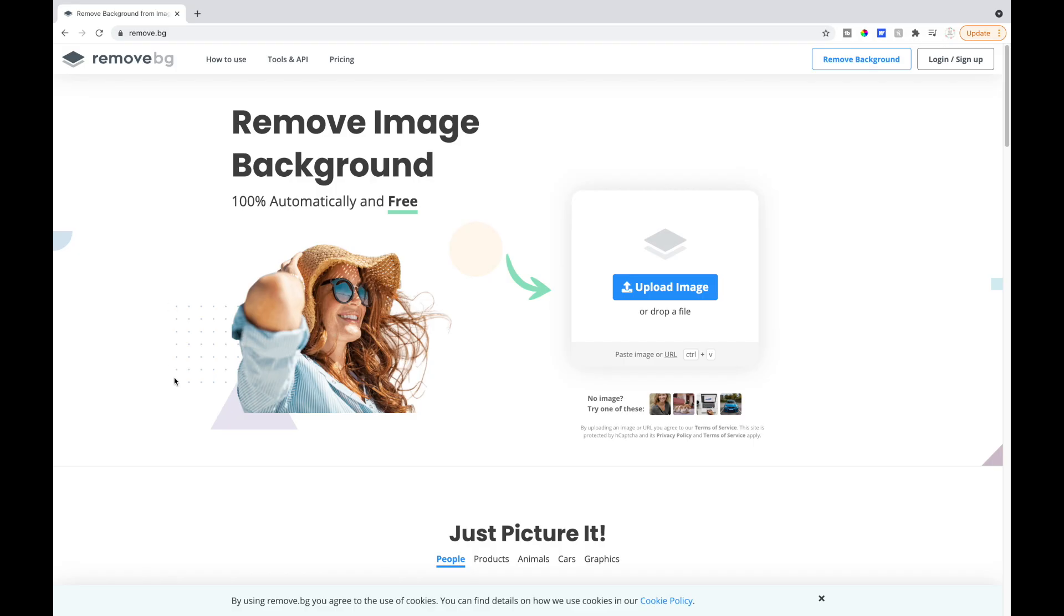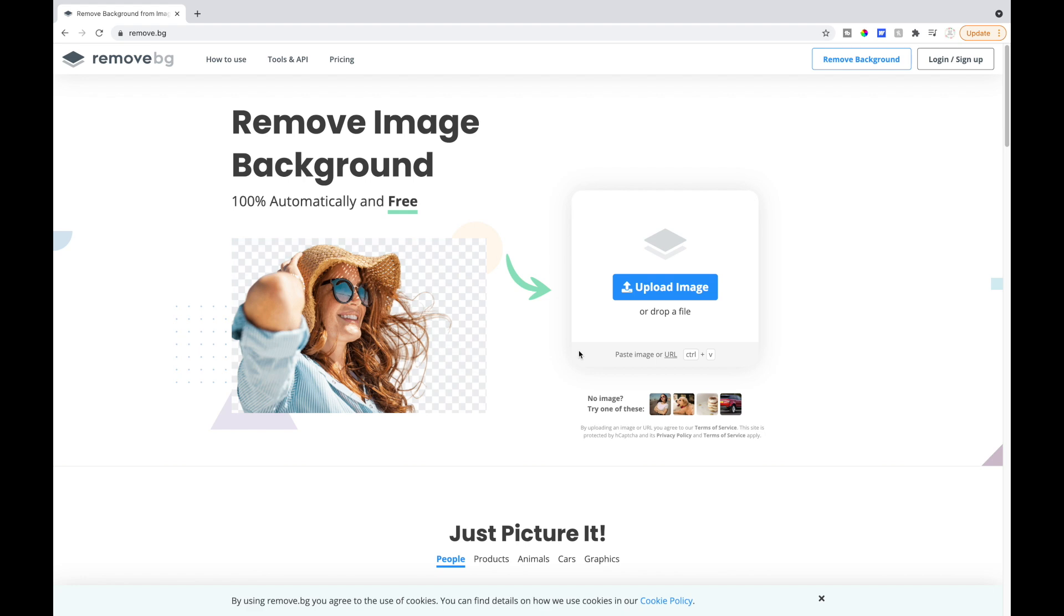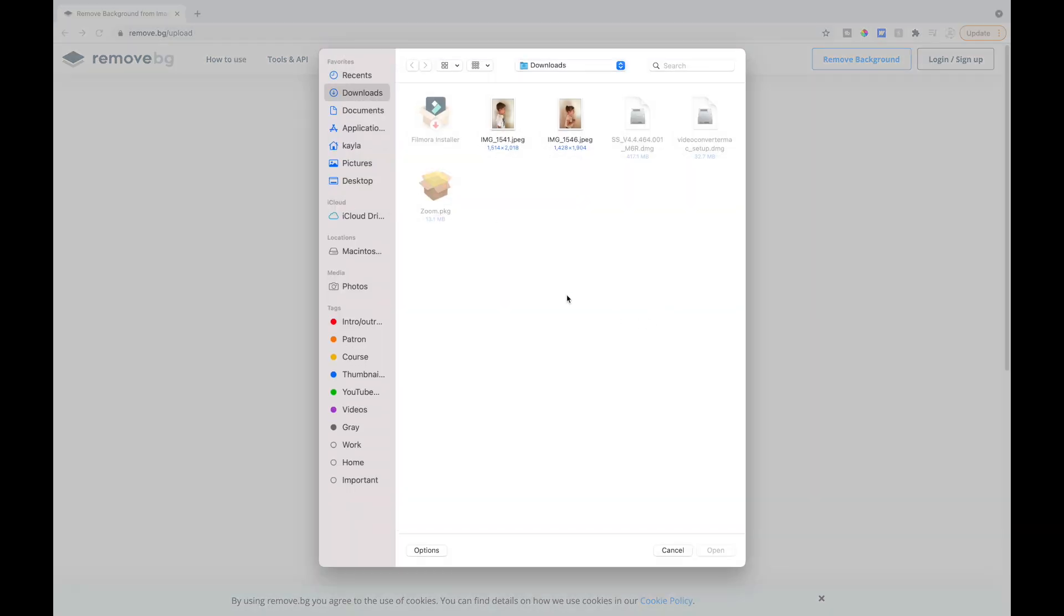The first thing that I'm going to do is upload both images that I'm going to be using. I'm on the website remove.bg. I talked about this in my TikTok hack video. It is amazing, it is so easy to remove backgrounds. So I use this all the time. I'm gonna click on upload image.